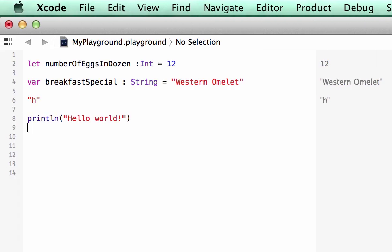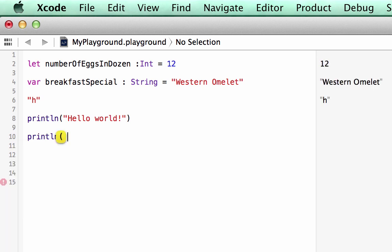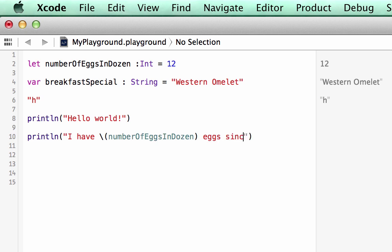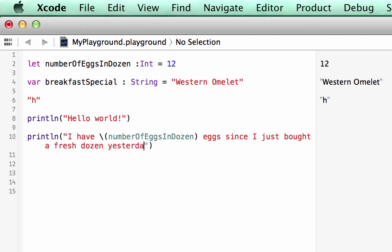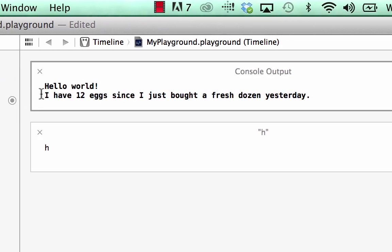Now let's do a print using our constant and variable. So let's do the constant first. We're going to println open close parentheses, go in there and we're going to do quote I have backslash open close parentheses and we're going to type in numberOfEggsInDozen, close parentheses, eggs since I just bought a fresh dozen yesterday.